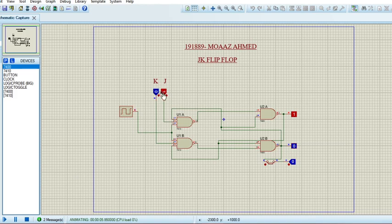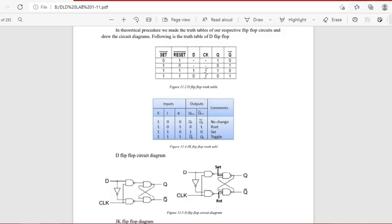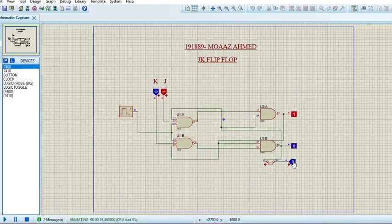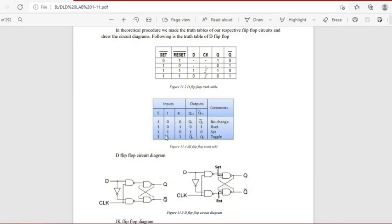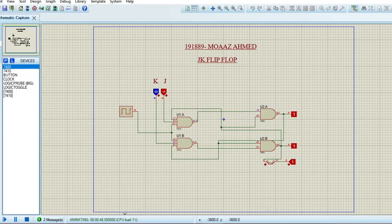In the truth table, all cases have E equal to one, so I will change E to one. We can see that if E is one and J is one but K is zero, Q is equal to one and Q-bar is equal to zero, which matches the truth table. Let's try another case: if I change K to one and J to zero, we can observe the output change.